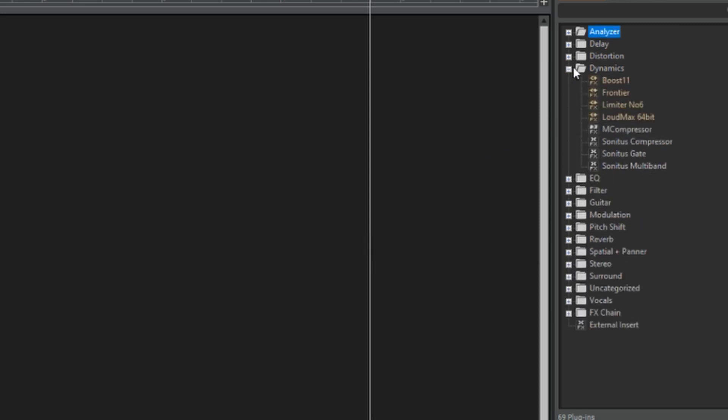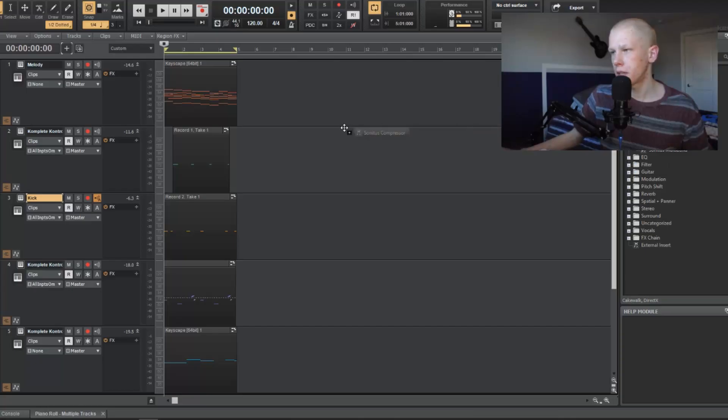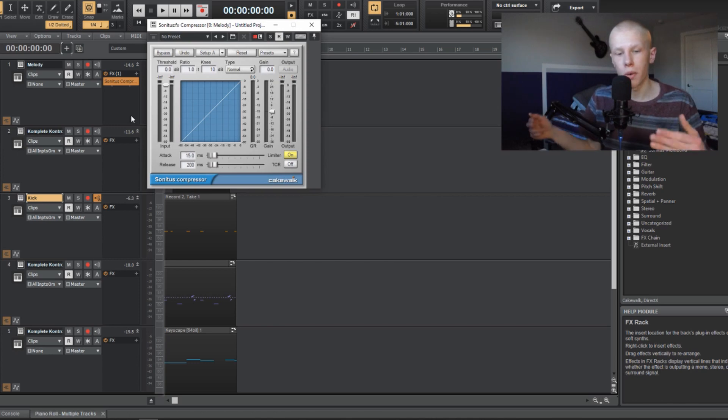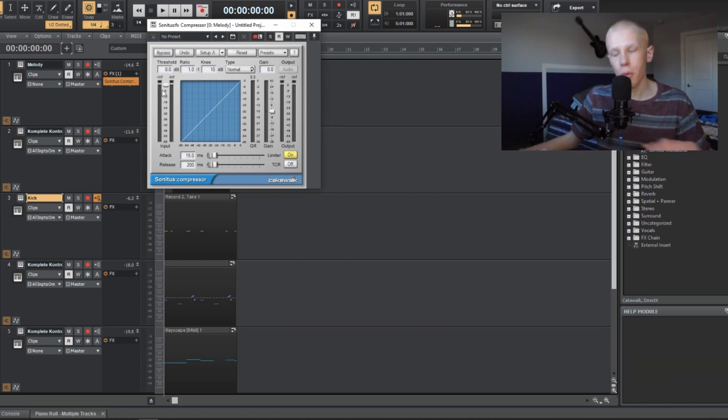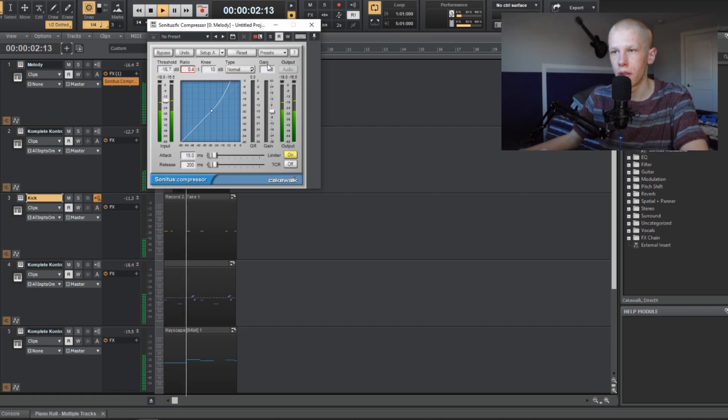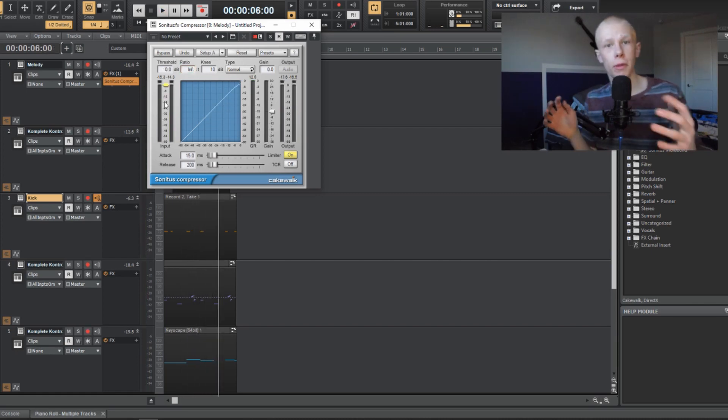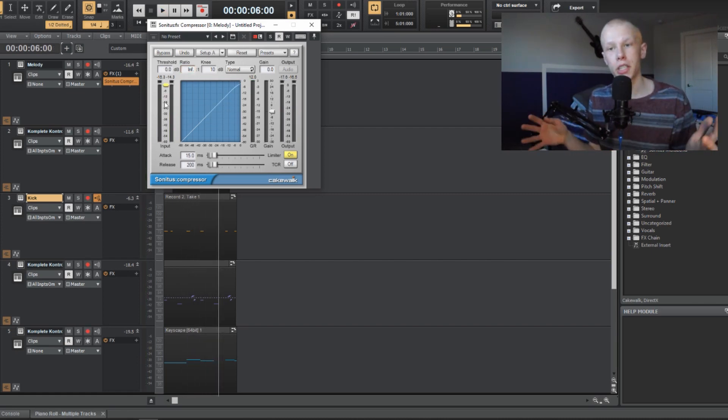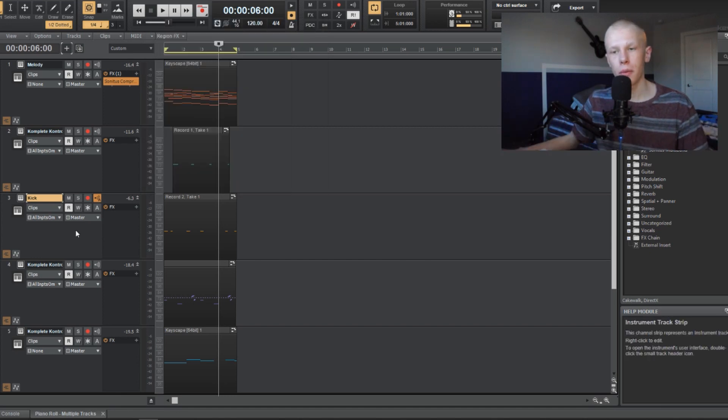In the dynamics section, you want to open up that dynamics area and find Sonatus Compressor. Now drag Sonatus Compressor onto the melody track that you want the kick to go into. And now, right now, if you change any settings on here, you're only going to be compressing the melody. You're not going to be sidechaining the melody.